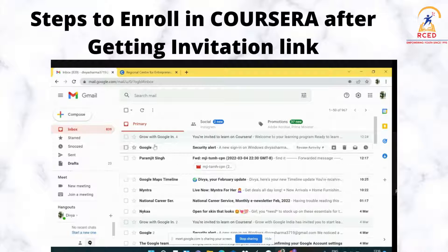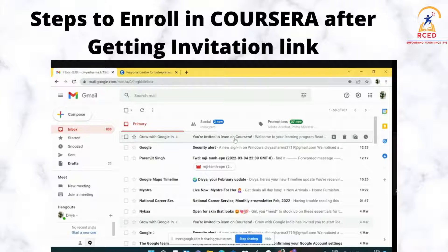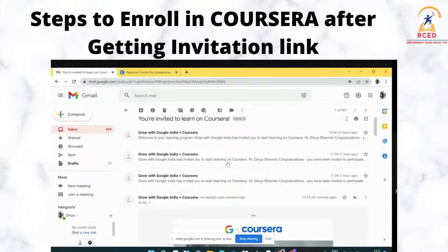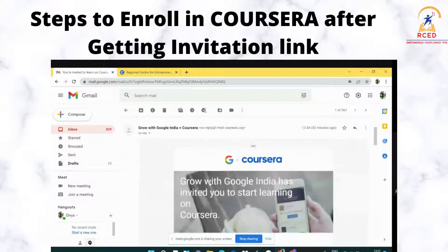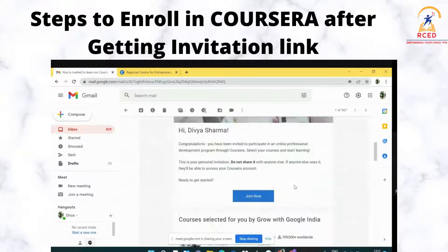First of all, you have to open your email. You will have an email from Grow with Google in which there will be an invitation to the course. After clicking on the email, this screen will appear and you have to select Join Now.